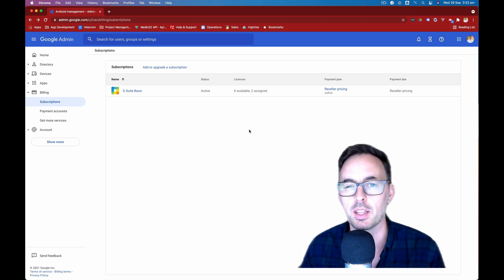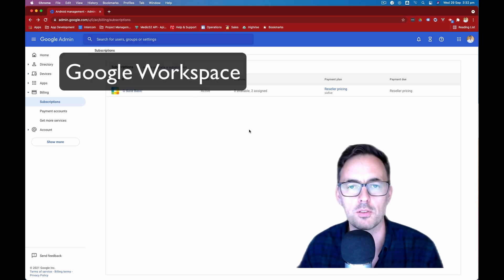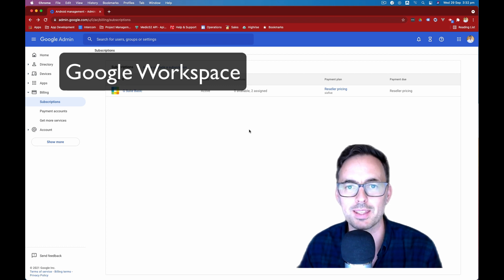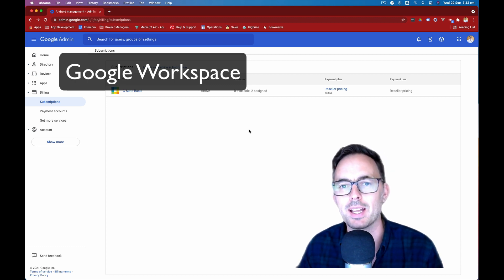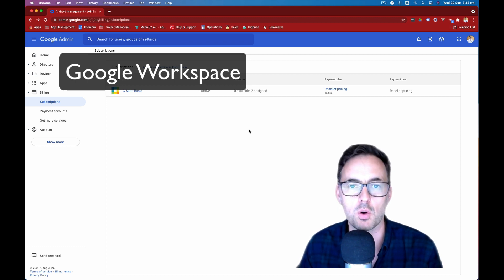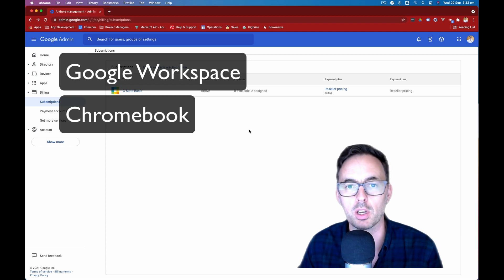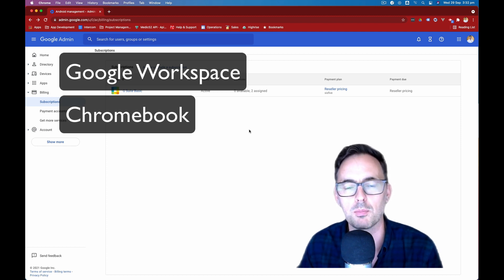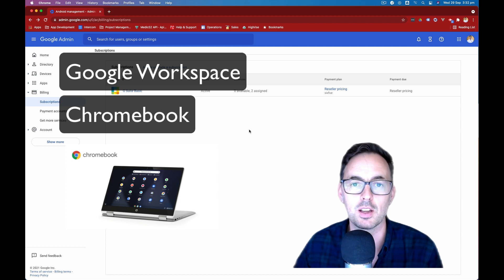Now this video requires you to have a Google Workspace subscription. It doesn't matter if you are on basic or above, this is available to all. And it also requires you obviously to have a Chromebook. And if you're not familiar with a Chromebook, you can Google that or see one of our other videos to learn about those devices.